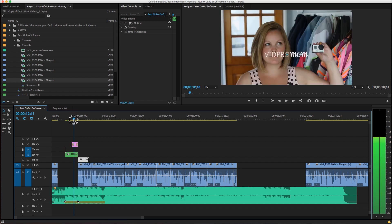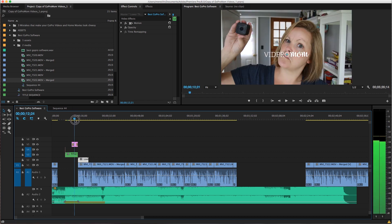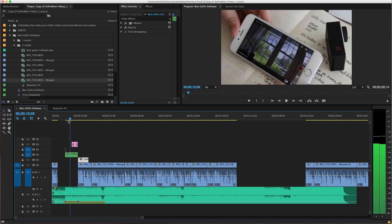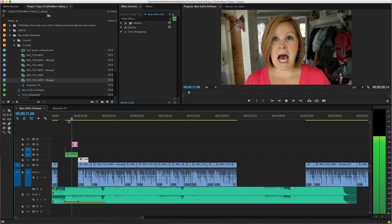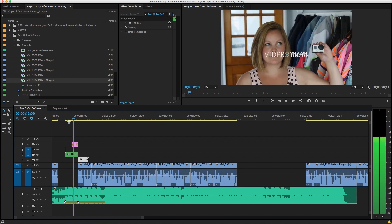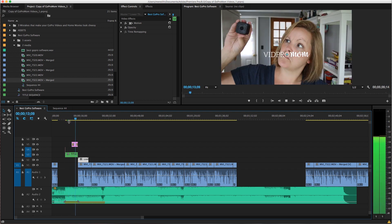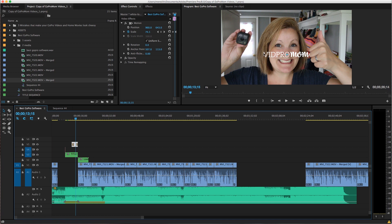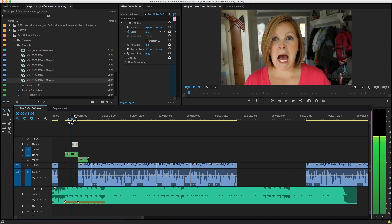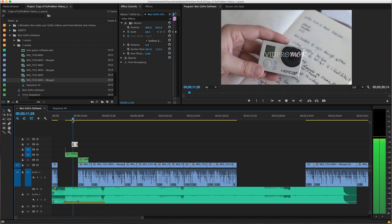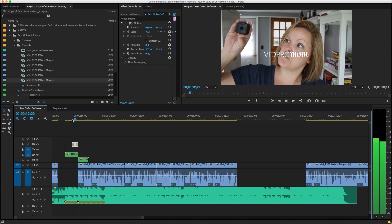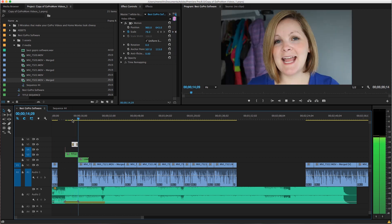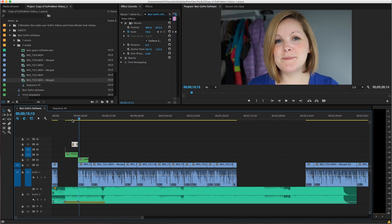And over here I have this like title. This is a title sequence. And I have this layer here is the vidpro mom logo over here. So I have some animation kind of happening on that because it starts out, starts out a little bit smaller and then it gets bigger and then it fades out.